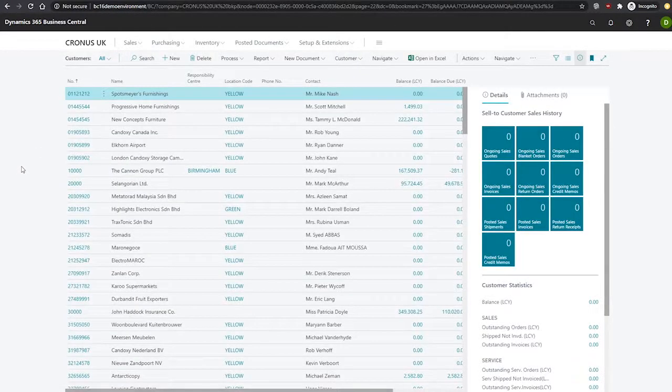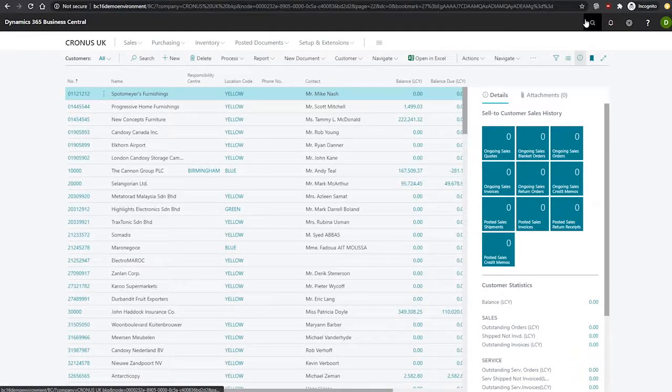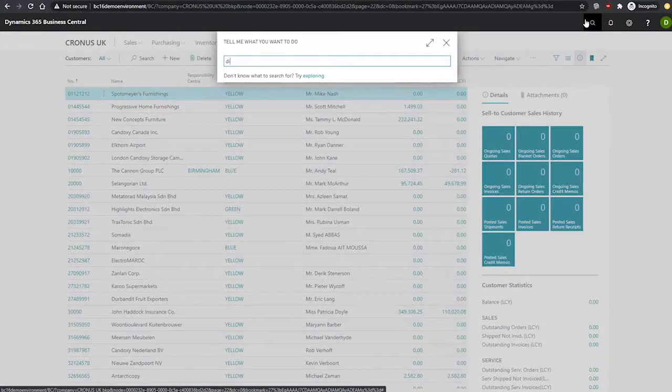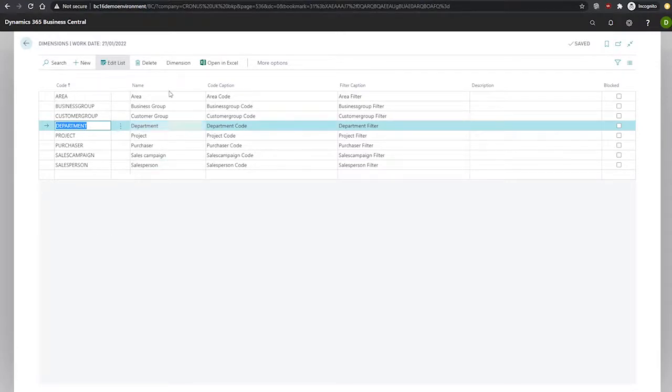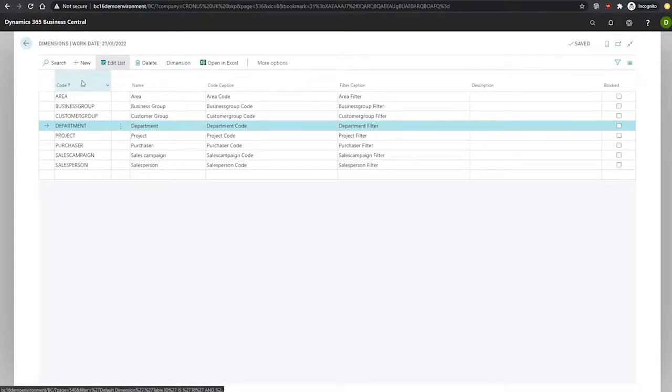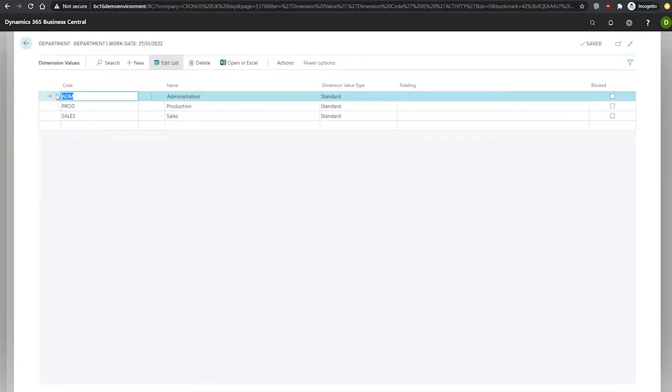In this demo company that I'm using, we already have a department dimension set up. I'll show you just how this looks very quickly. Under this department dimension, we have a value code of sales as well as a number of other dimension values relating to departments, administration, and production.